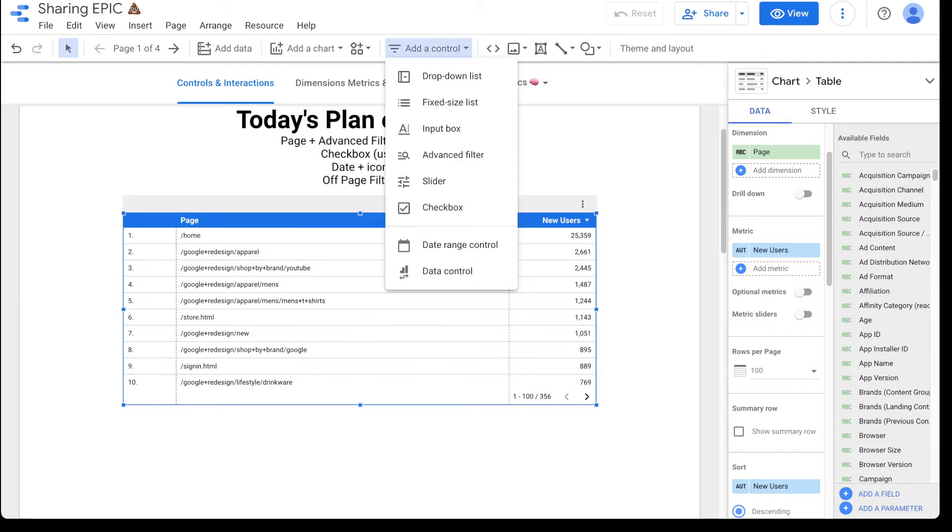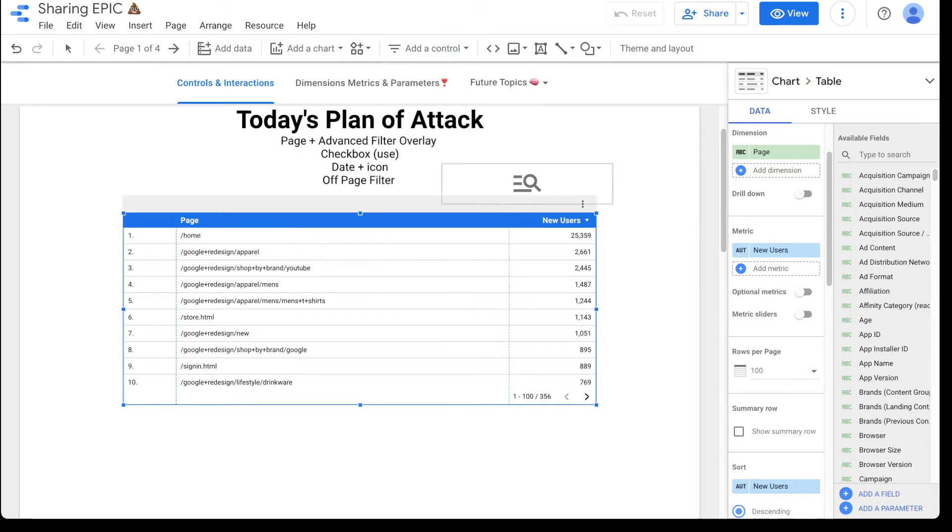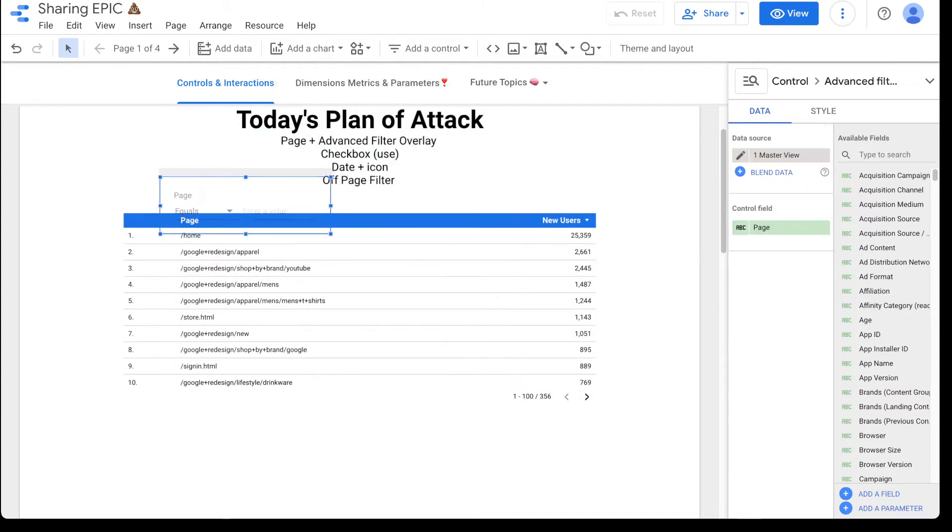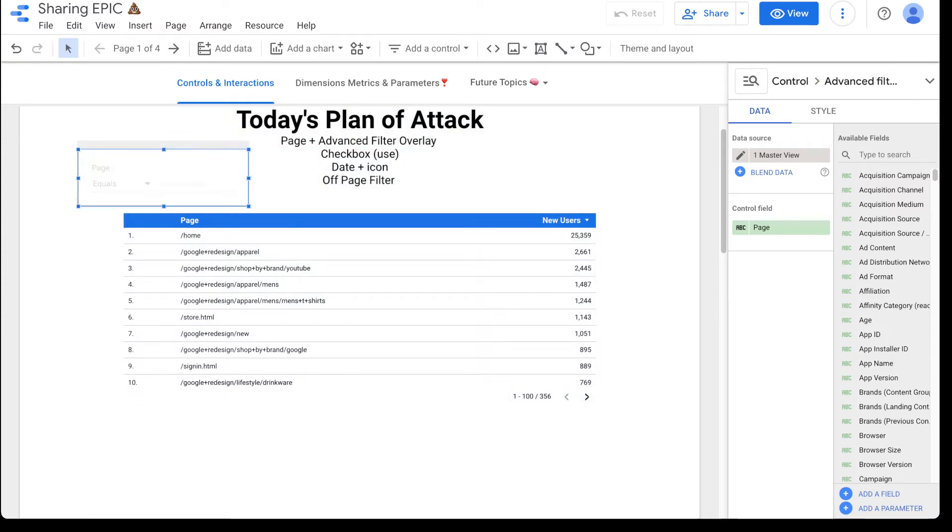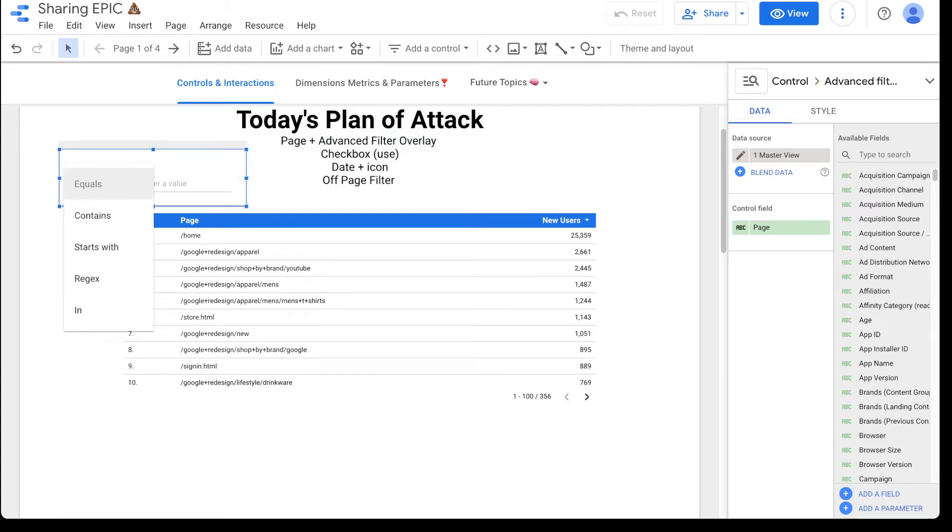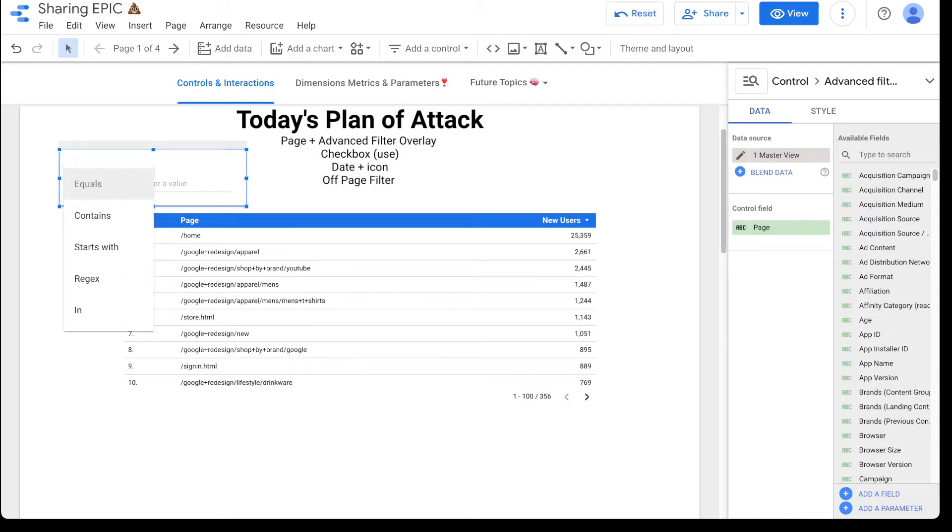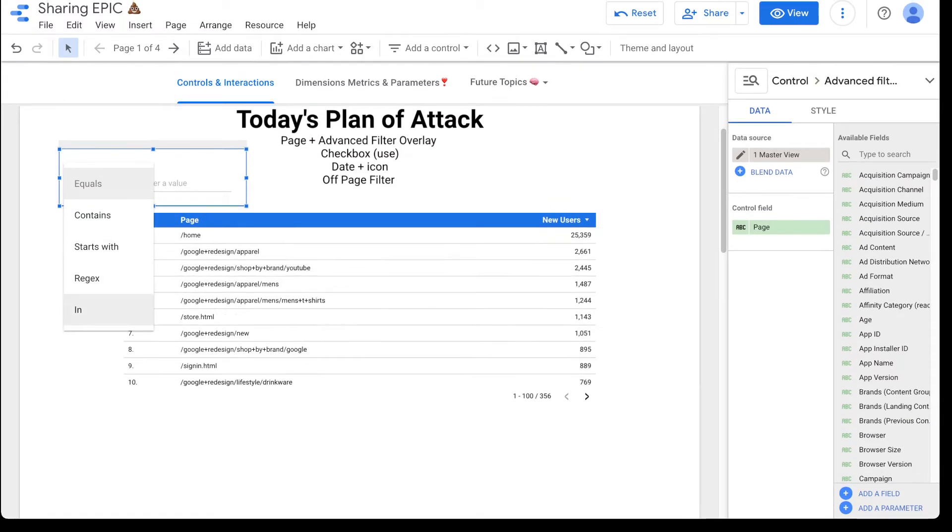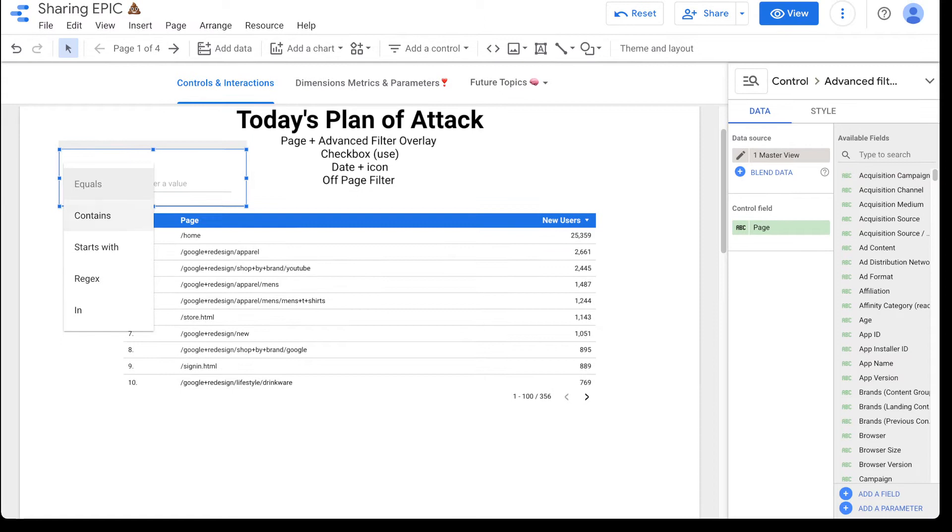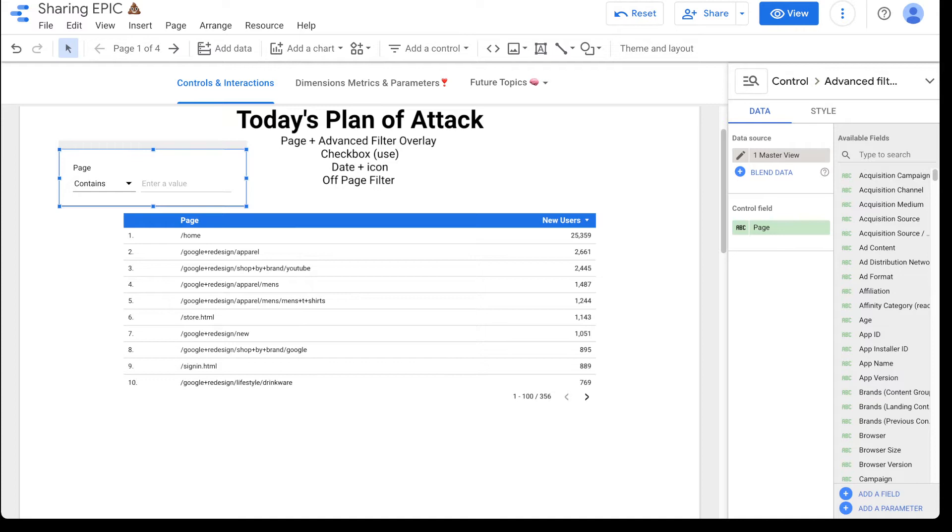So if you add a control here, we're going to go to an advanced filter. And what an advanced filter does is it gives you the ability to filter advancedly. An advanced filter allows you to have page or any type of control field which is usually a dimension. And you can do any of these specifics. So equals contains, regex, et cetera. I usually just put it to contains because most people don't know regex.